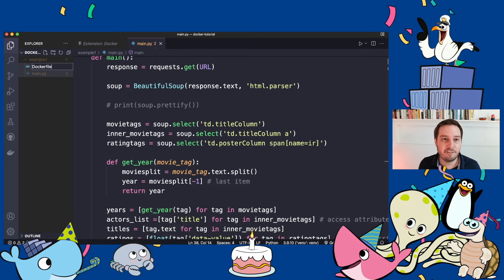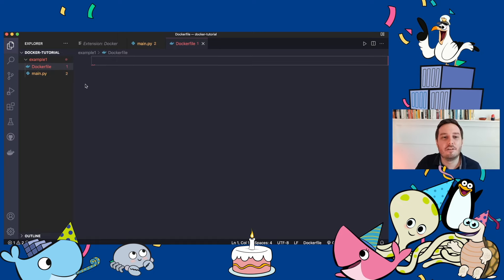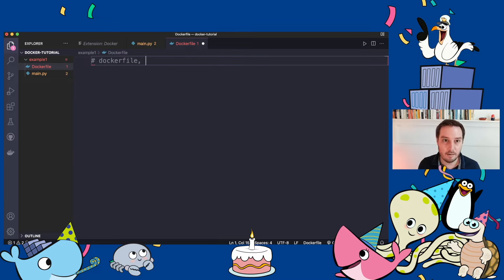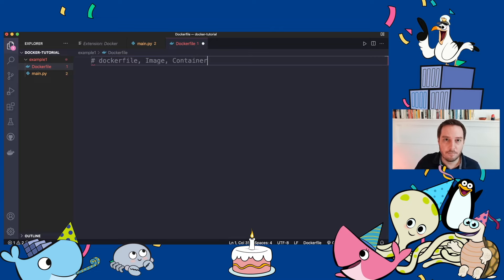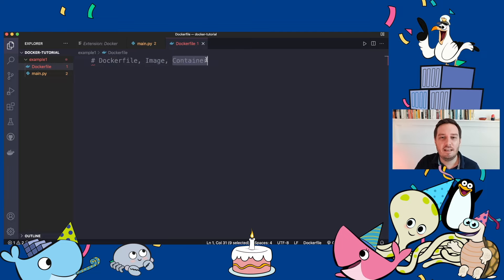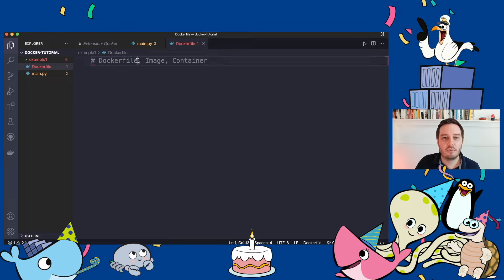Let's create a Dockerfile — it doesn't have any extension, simply 'Dockerfile'. Visual Studio Code already shows the Docker logo. As a brief explanation, we have to differentiate between three things: the Dockerfile, which is a blueprint for building images; the Docker image, which is a template for running containers; and the container itself, which is your running process with your application in it. We can use comments with # in a Dockerfile.